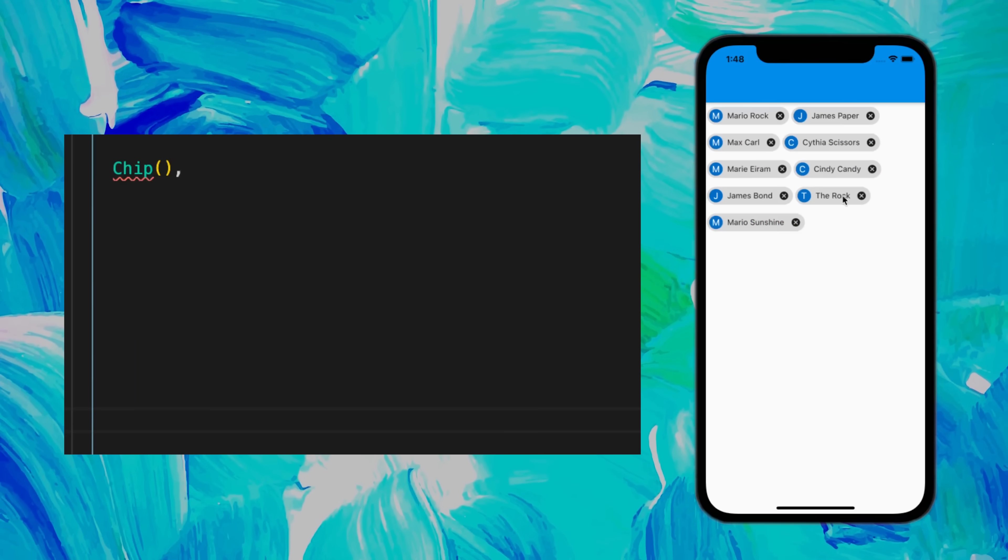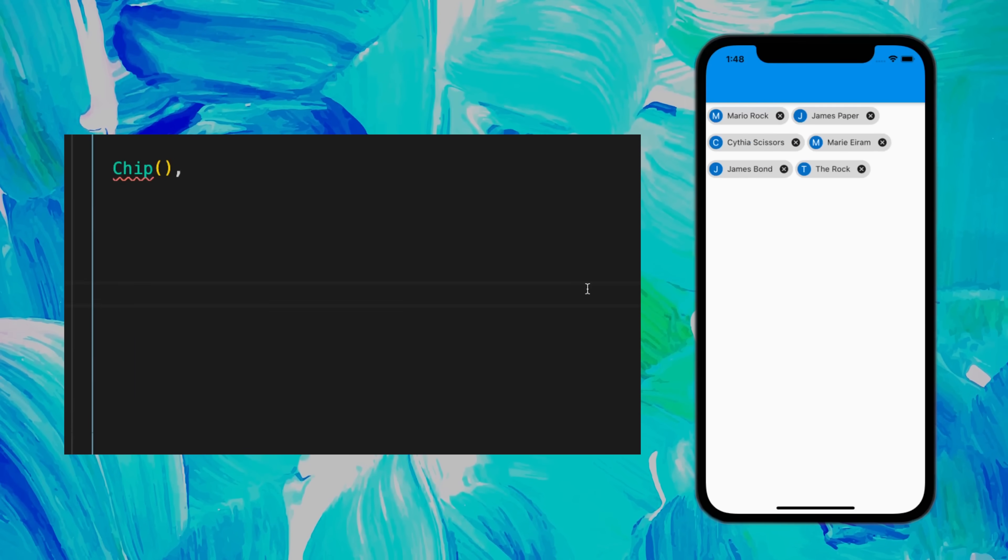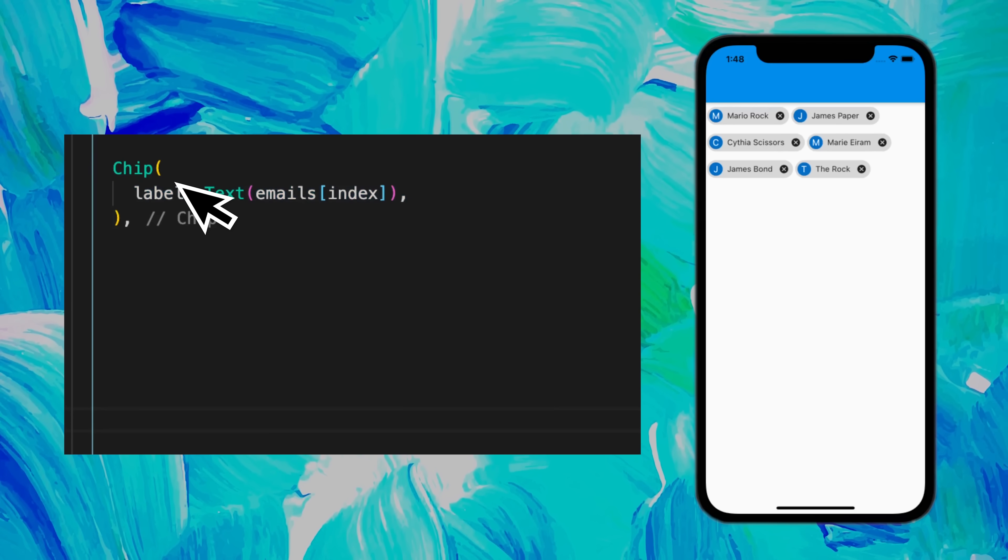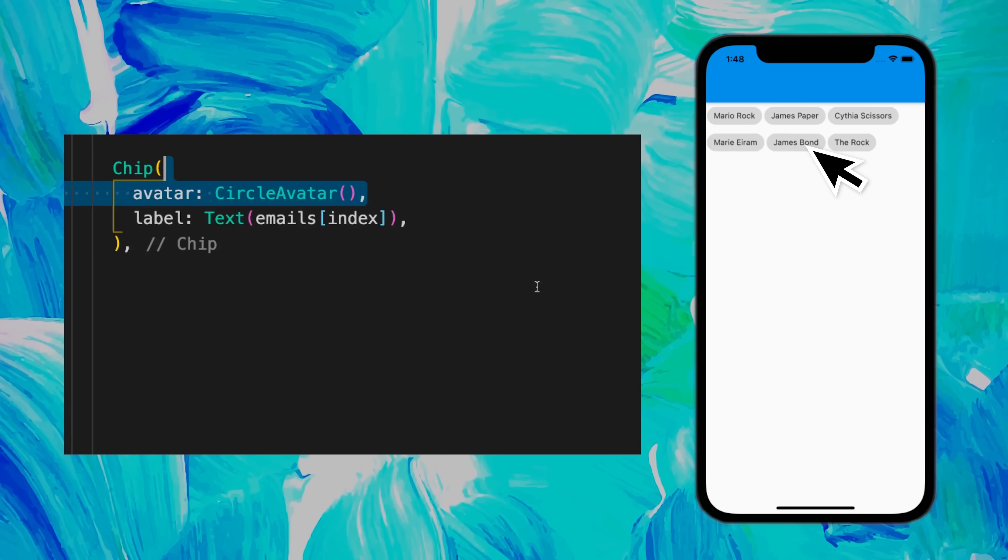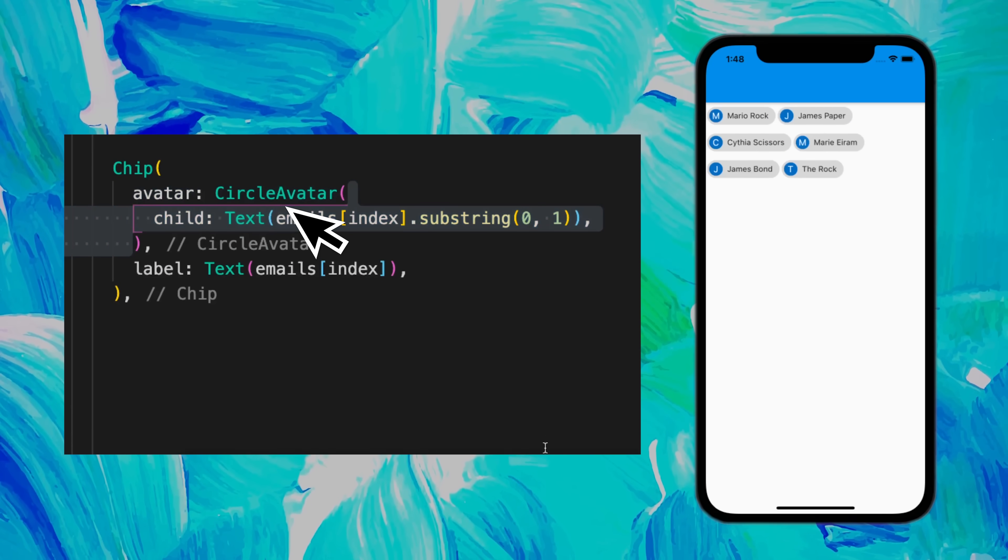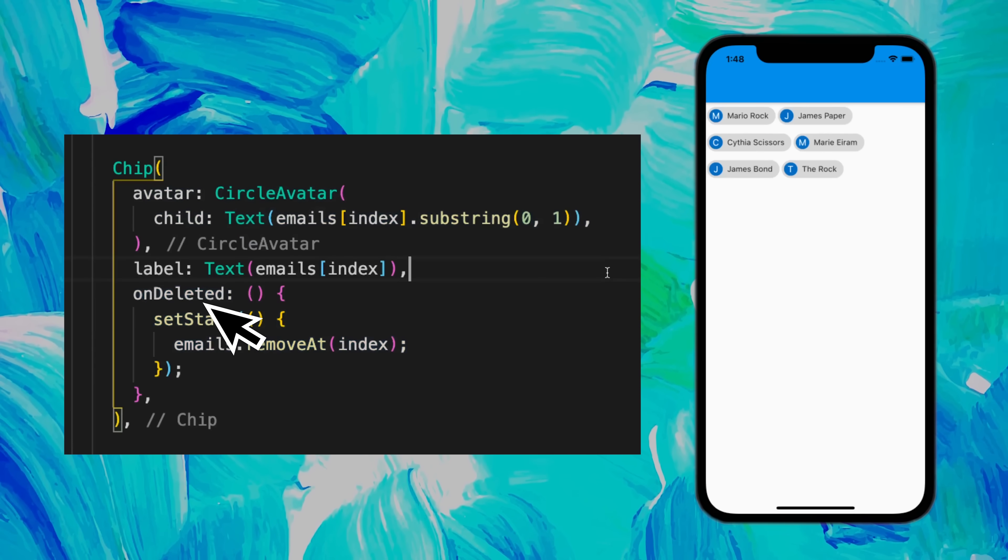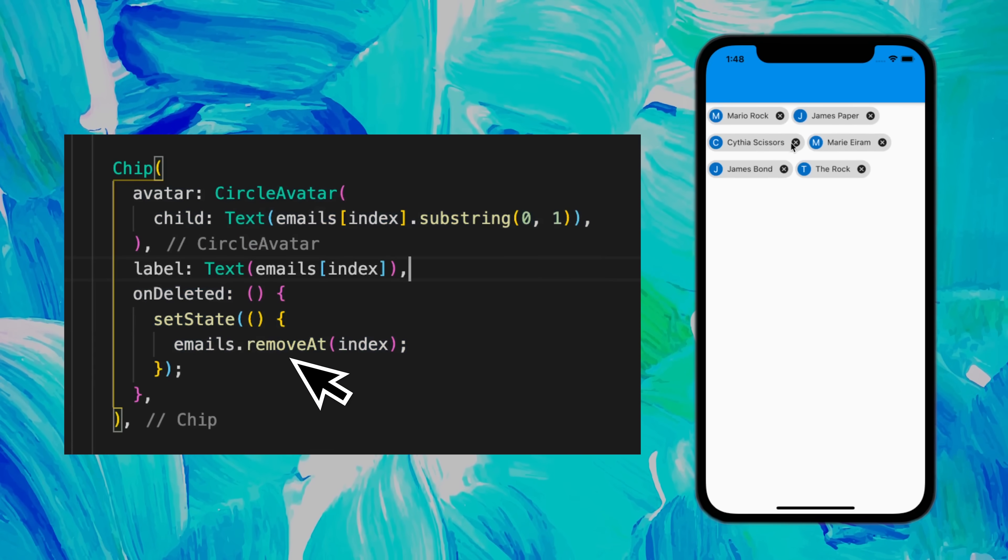If you want a list of deletable items, you can use the chips widget. For this, you use the label for the name, the avatar for the avatar, and then you can use the onDeleted function in order to delete items.